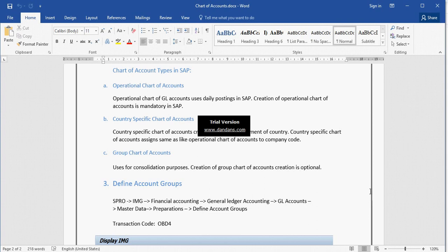Next is Country Specific Chart of Accounts. Country Specific Chart of Accounts is a legal requirement. If the country has a legal requirement and needs to maintain a separate set of GL accounts, then we use the Country Specific Chart of Accounts.